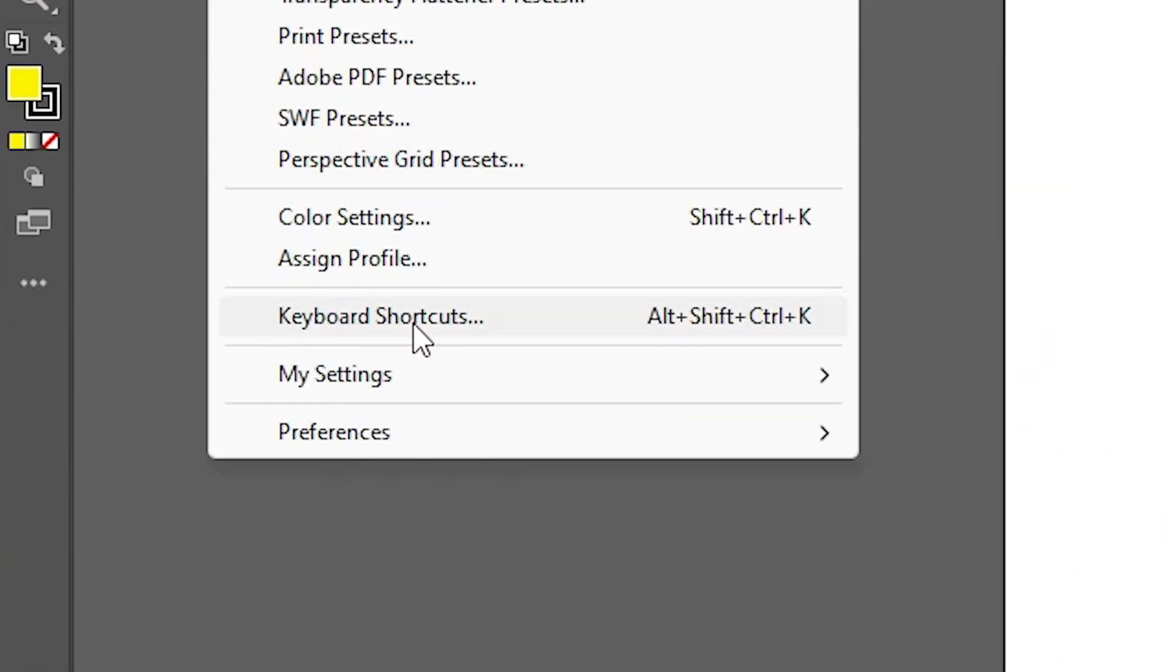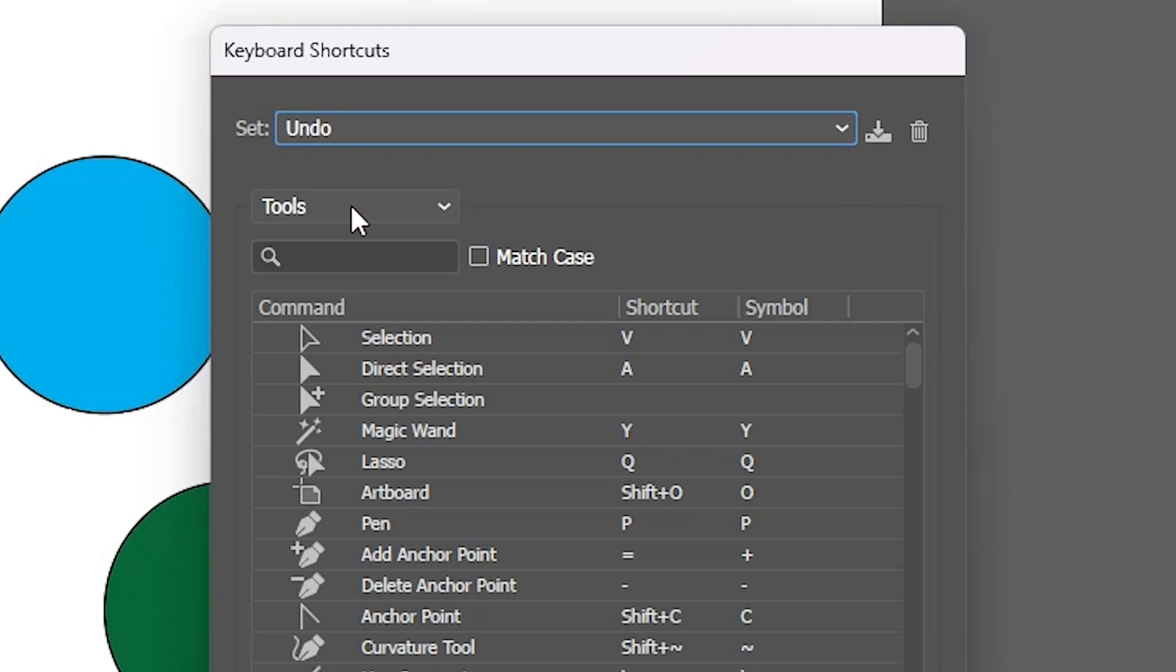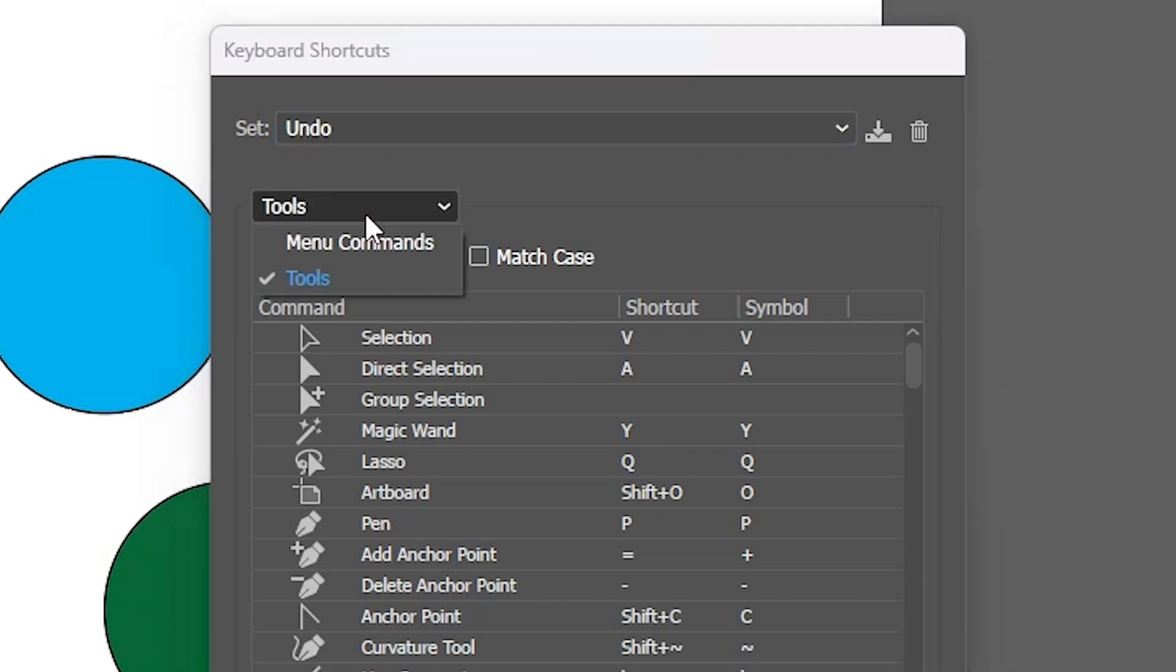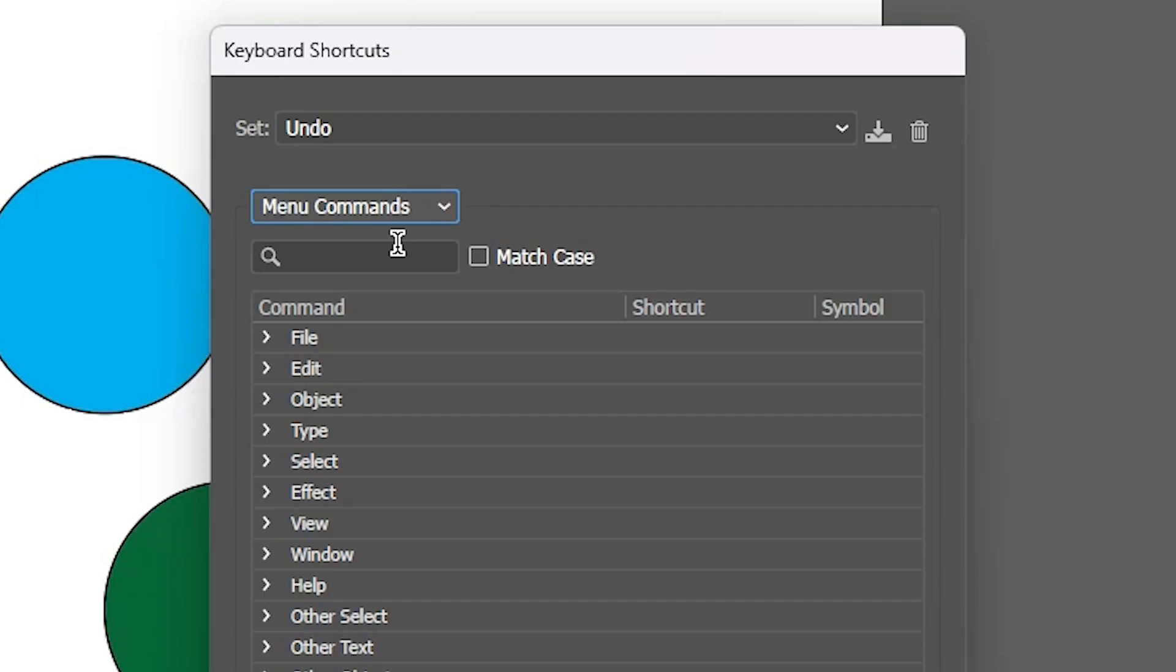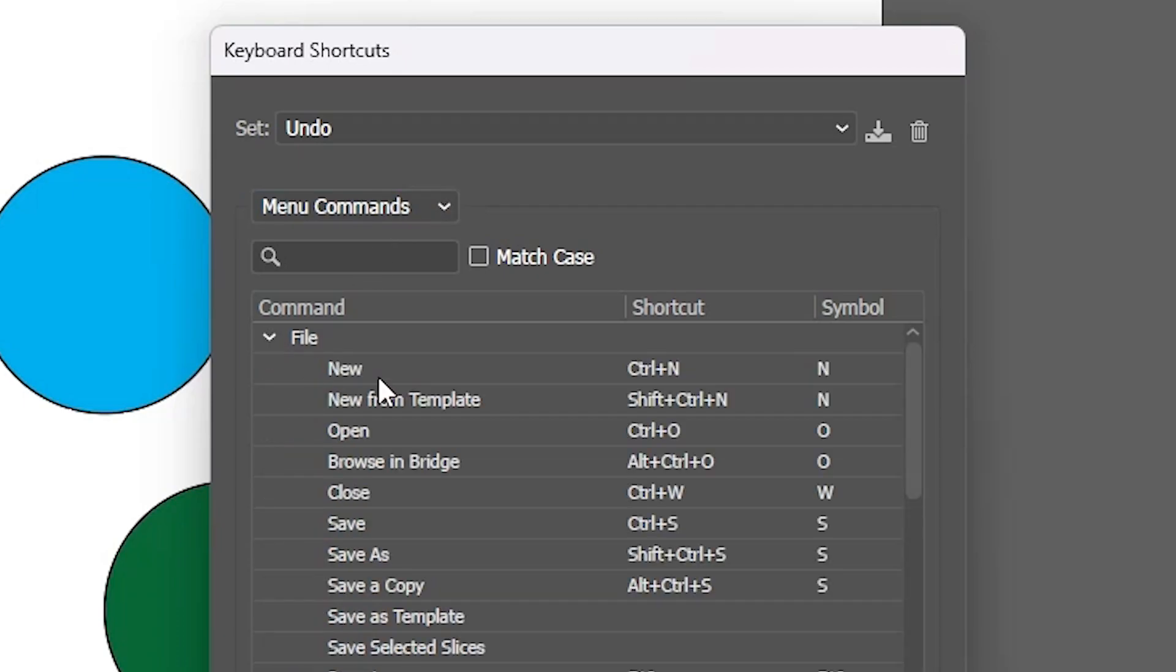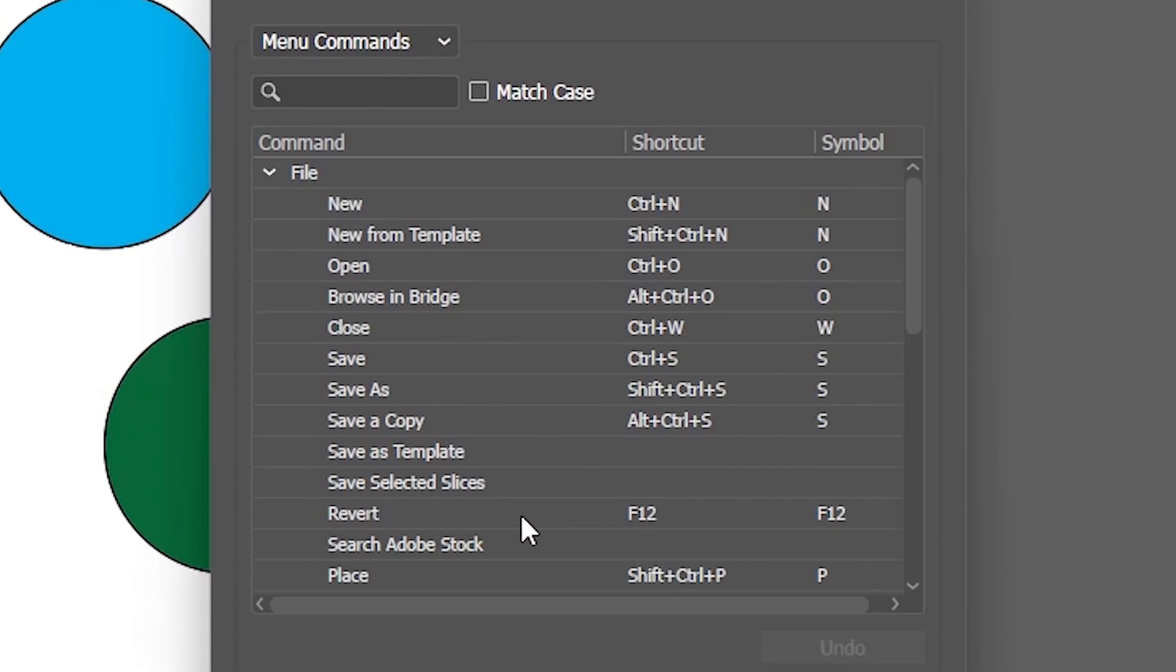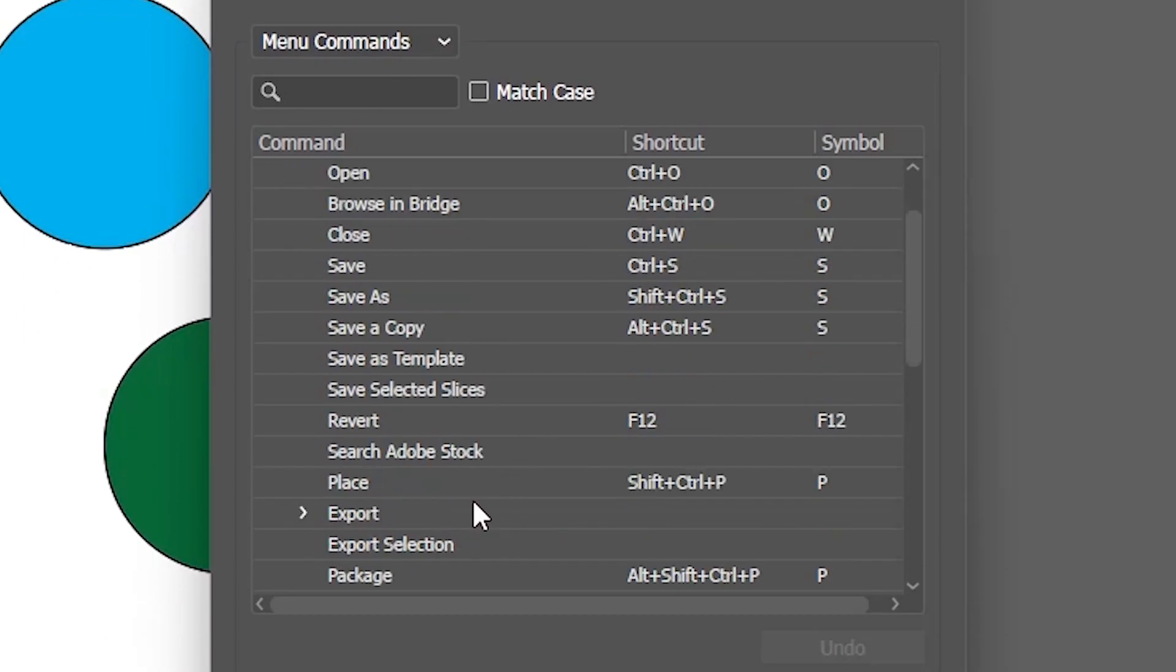Now go to the keyboard shortcut once again. Now go to the tools and go to the menu commands. Here I go to the files. In files here we find export.